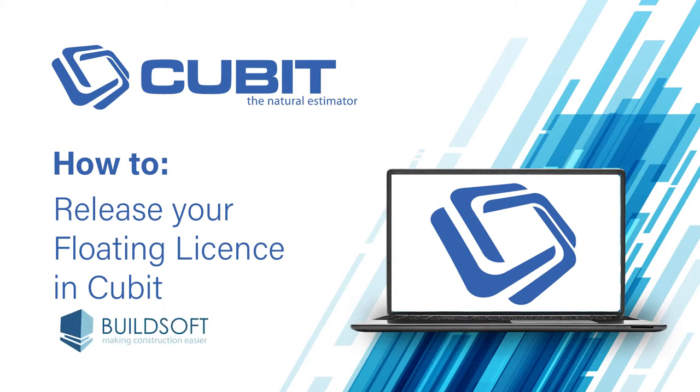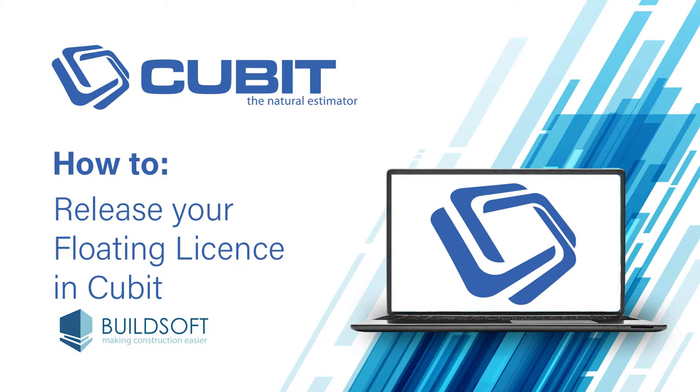Welcome to our Cubit how-to video series. Cubit is the natural estimator solution for a wide range of construction professionals from quantity surveyors and commercial builders through to residential builders and subcontractors.